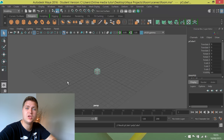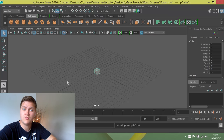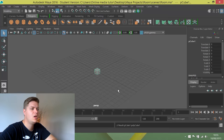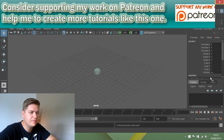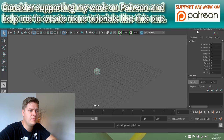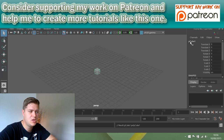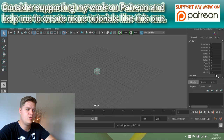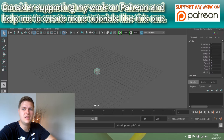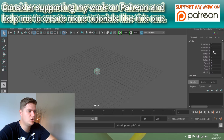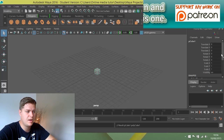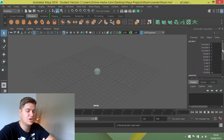A cube appears at the centre of the grid — the origin at 0, 0, 0. Over on the right you've got the Channel Box/Layer Editor, which tells you you've created pCube1 and gives you all its properties. You can see it's placed at 0, 0, 0, the scale is 1×1×1. When you create your cube it may or may not look like mine. There's a chance it could be in wireframe view — at this stage I'd prefer to work in wireframe.